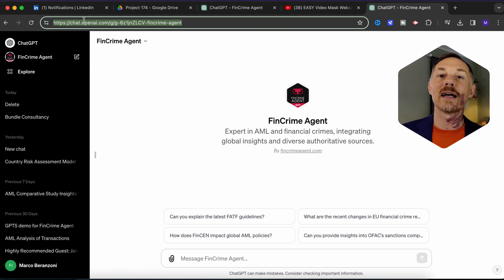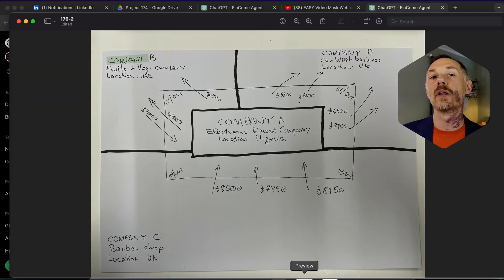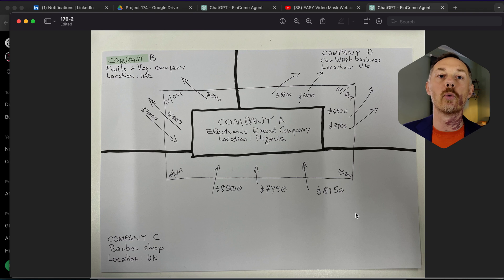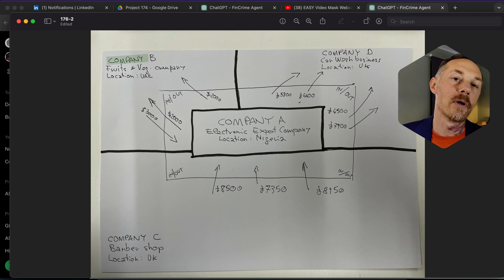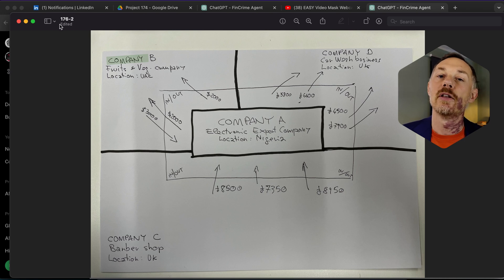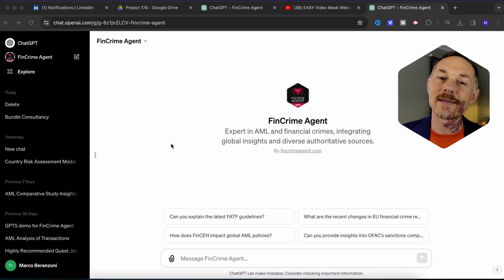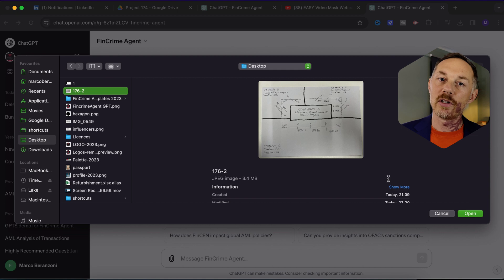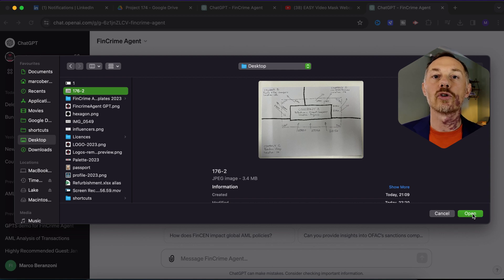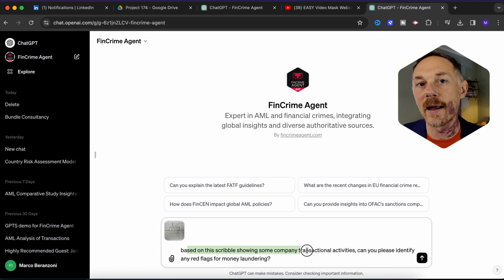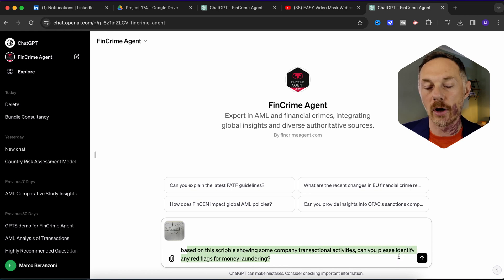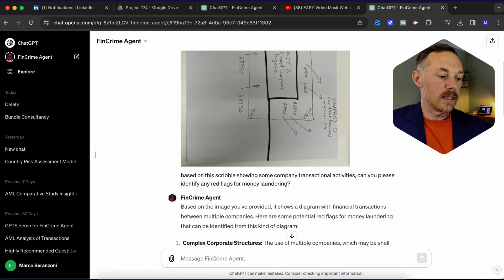I've already taken a picture with my phone of this scribble showing some transactions and business activities, and now I'm uploading the image file into FinCrime Agent GPT with a simple question: based on this scribble showing some company transactional activities, can you please identify any red flags for money laundering?